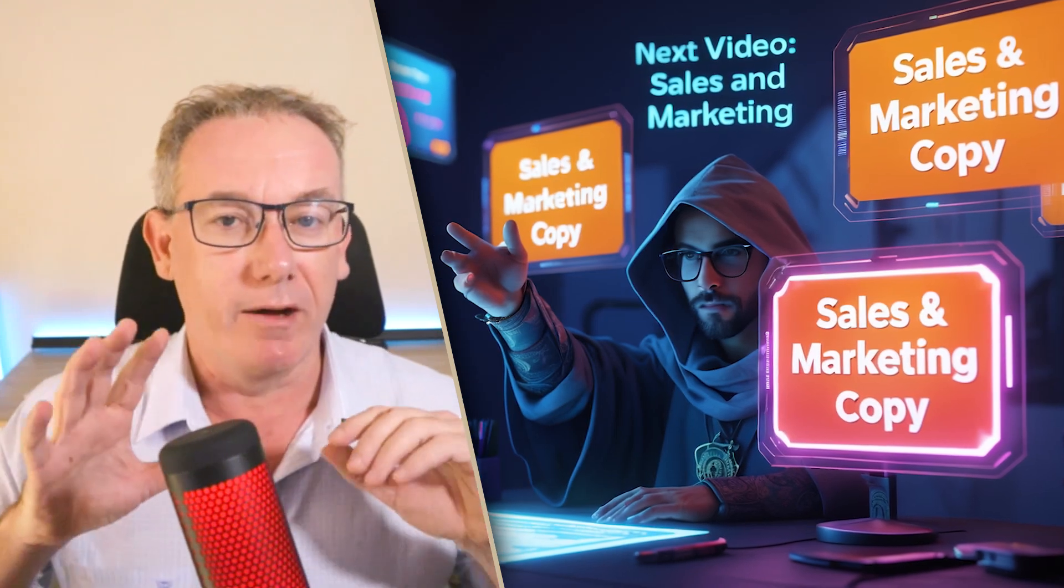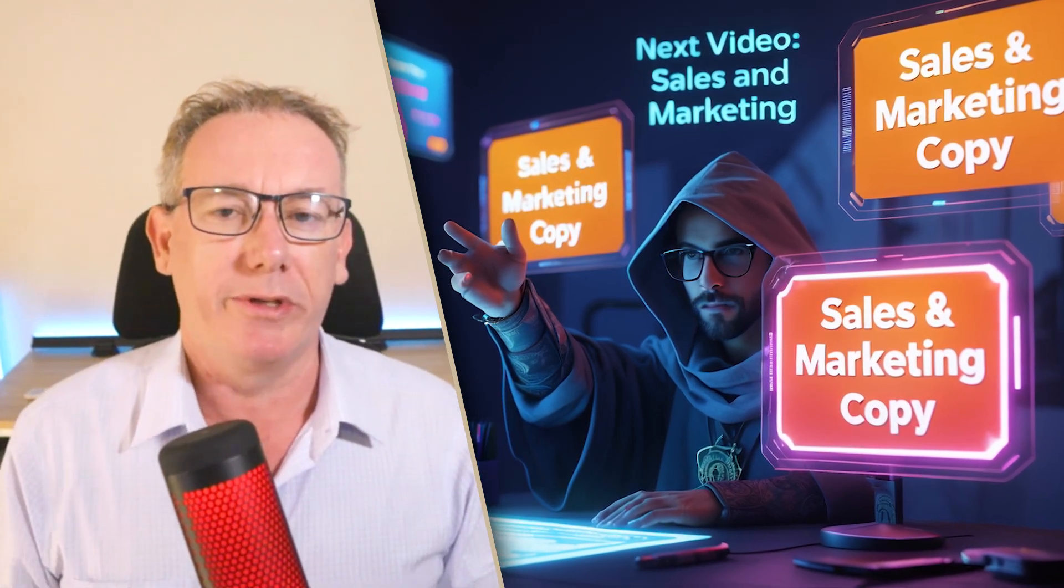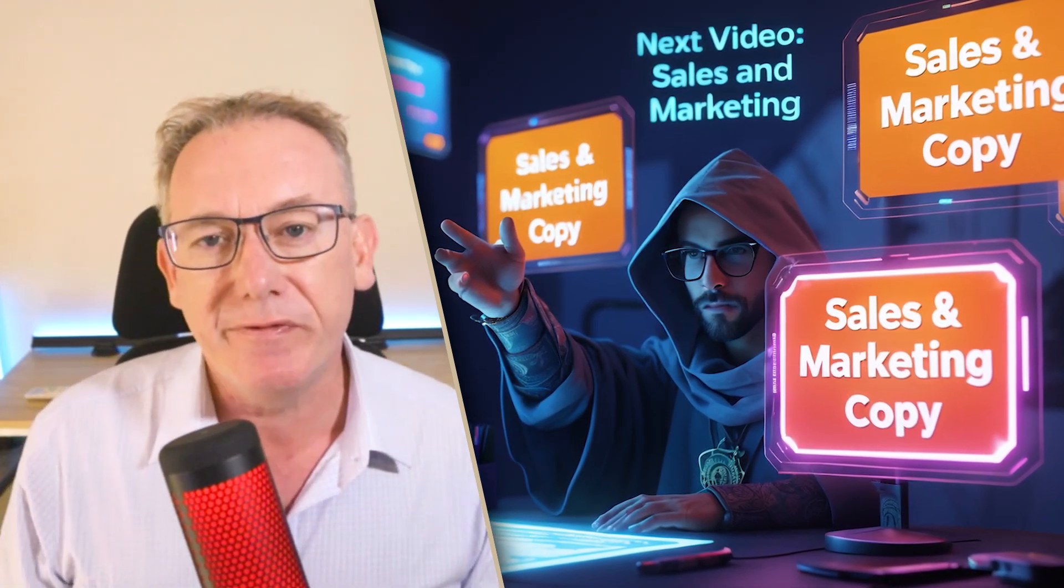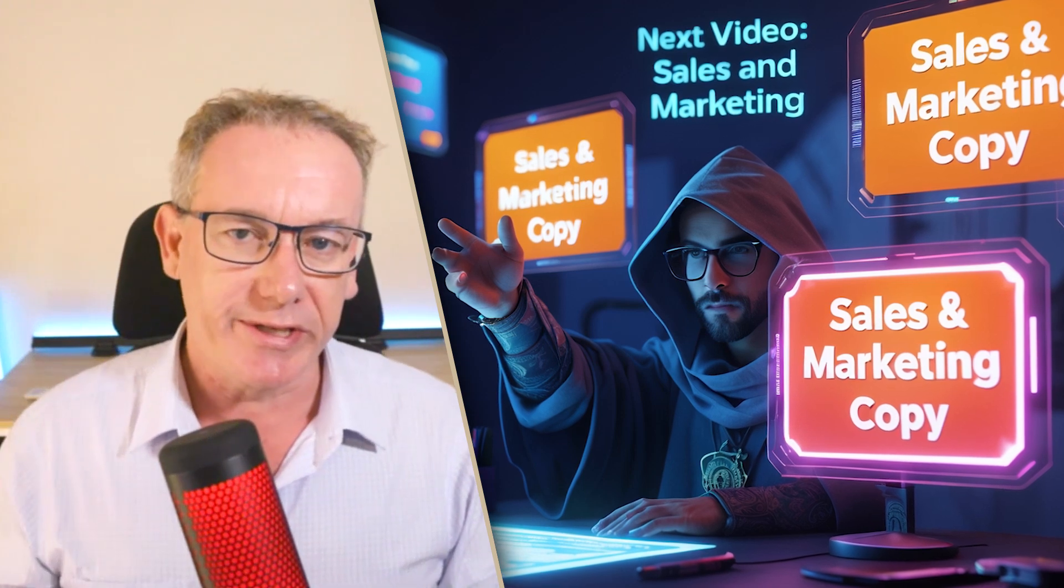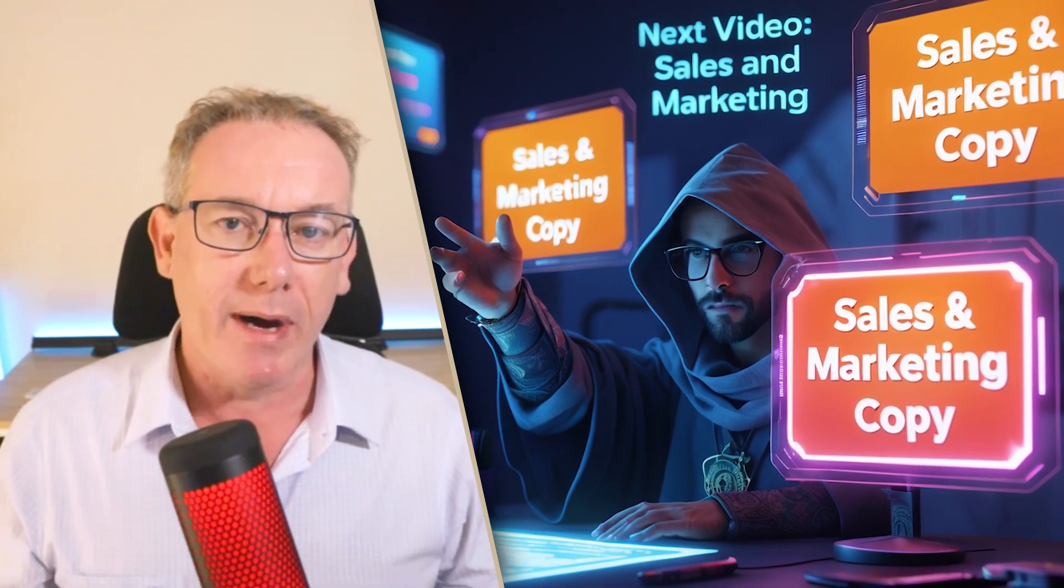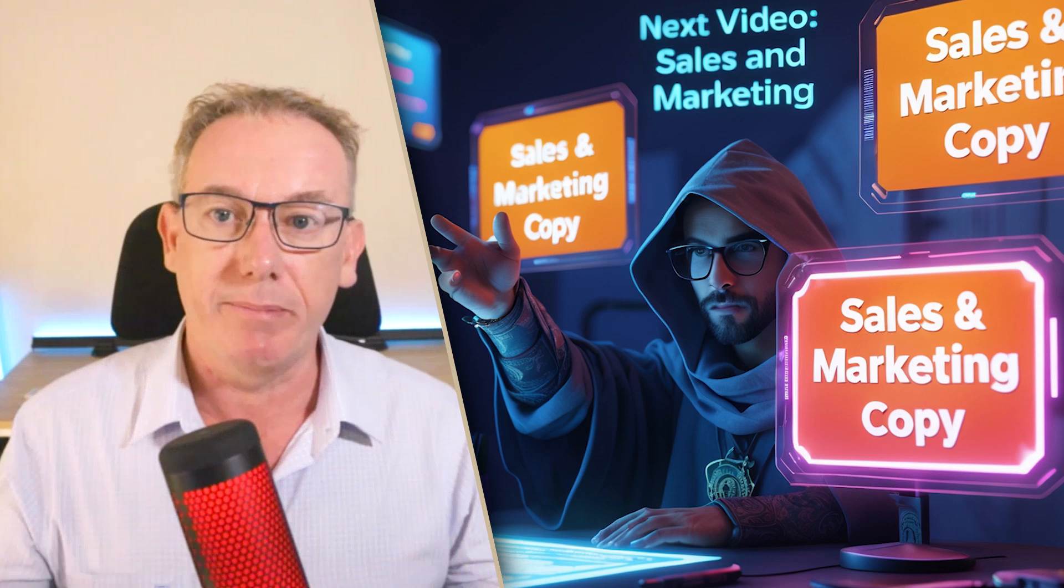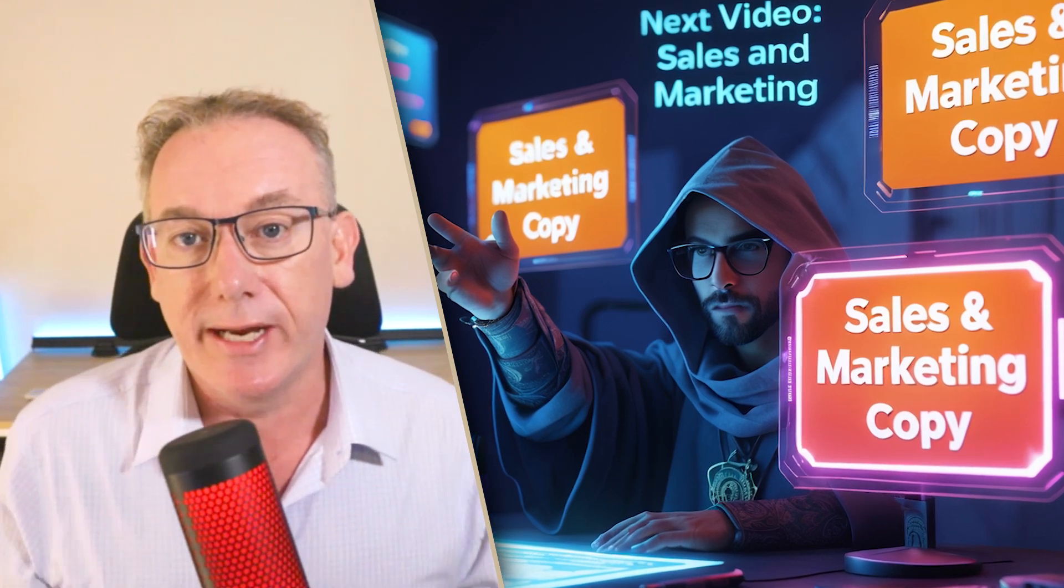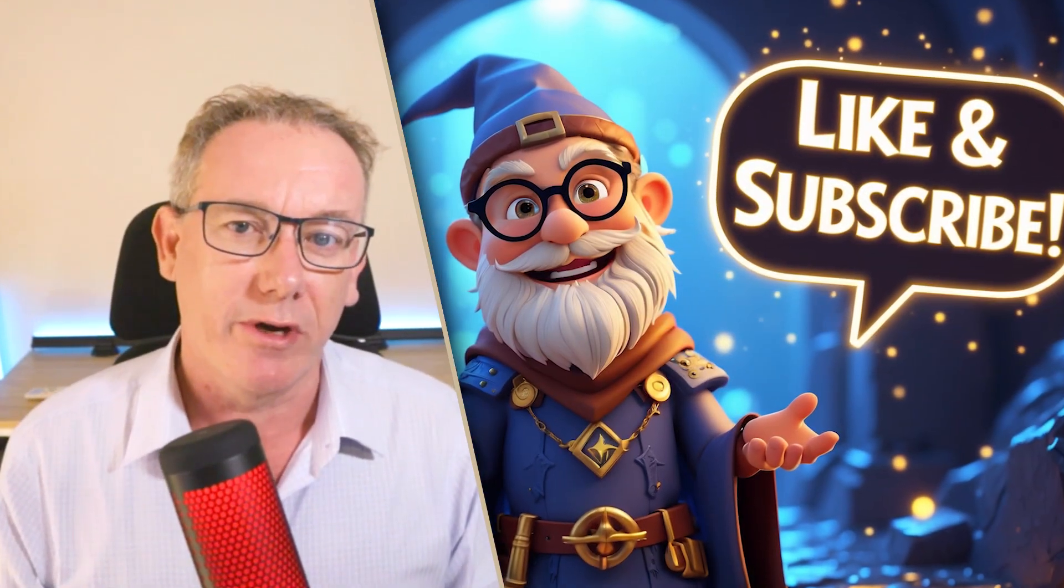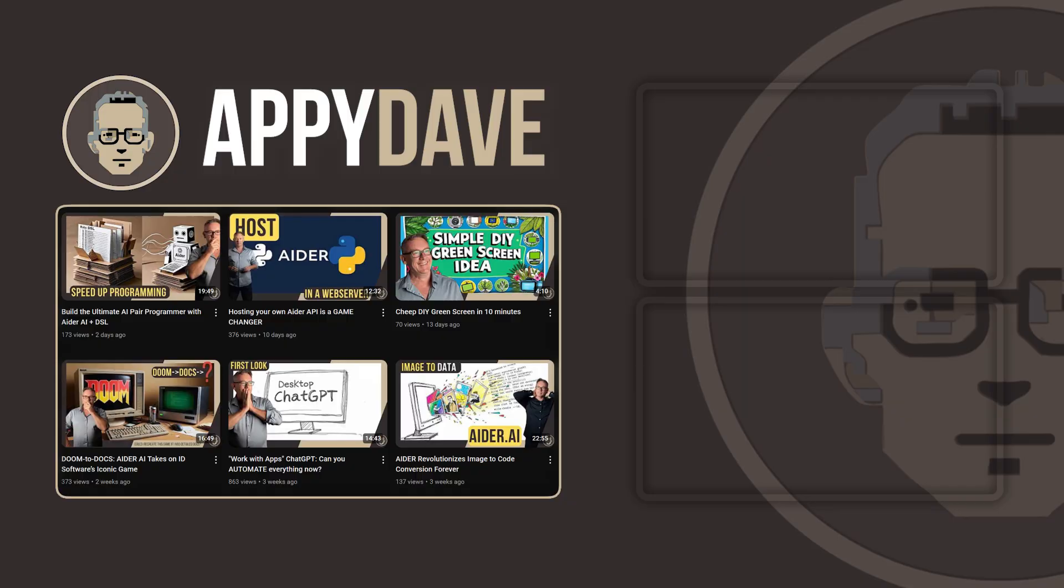Now this video about gathering all this requirements document serves a purpose in the next video where we're going to take all this information and create sales and marketing copy for a website so that this application when it does get built can actually be marketed. I'm Appy Dave, please like and subscribe. I'll see you in the next video.